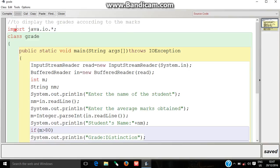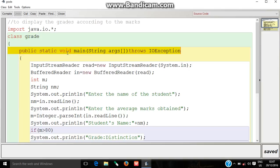I have used the package import java.io. The name of the class is grade. I have declared public static void main string args throws IOException.